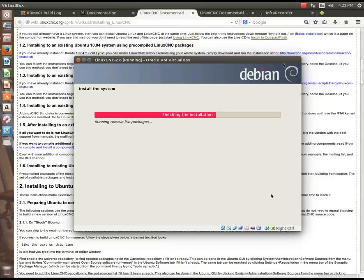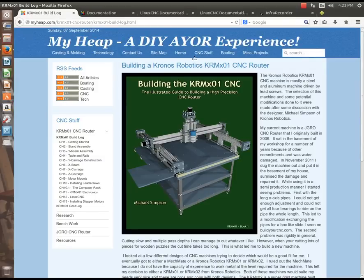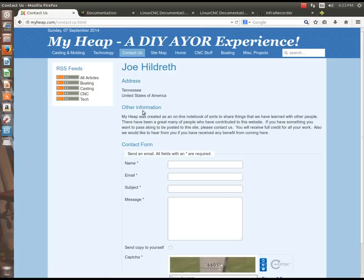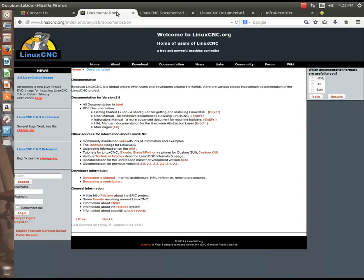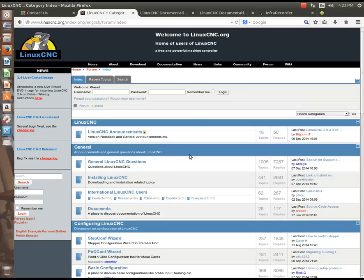So I will see you on that side, and hopefully this went smooth for you. If you have questions, please feel free to email me. You can go to myheap.com and go to the contact portion at the top of the page. Right here. And you can email me, or if you want to go to the LinuxCNC site and click on Forum, register for an account on the forum, and you can post questions there, too.